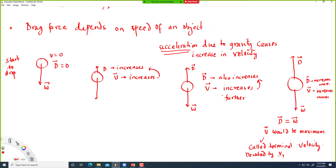To summarize: initially velocity is zero so drag force is zero. As velocity increases due to gravity's acceleration, D also increases because D depends on V. As V increases further, D increases further, until at some point velocity reaches its maximum — terminal velocity — when D equals W.